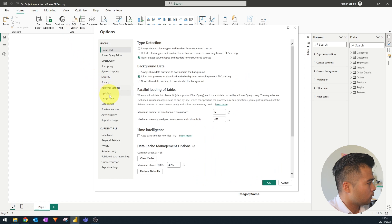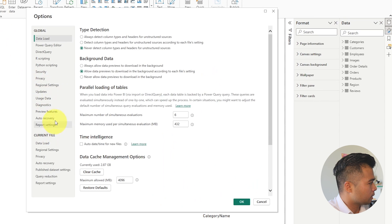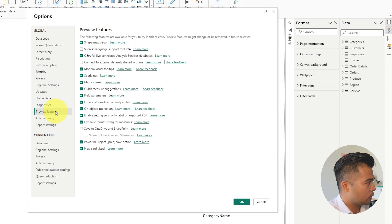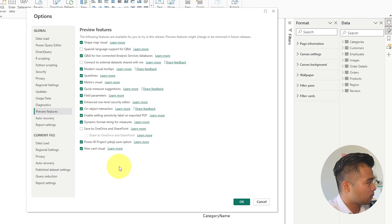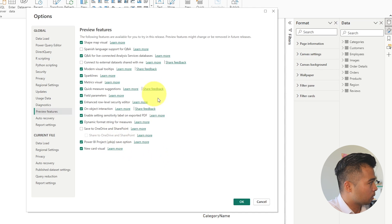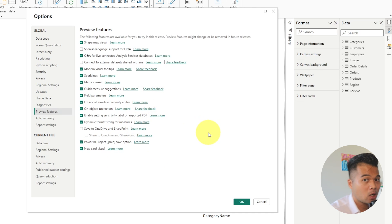You will find this under Preview Features under Global. And from here, you will have a few different selections of preview features that you can enable by ticking the specific preview feature and then restarting Power BI Desktop.